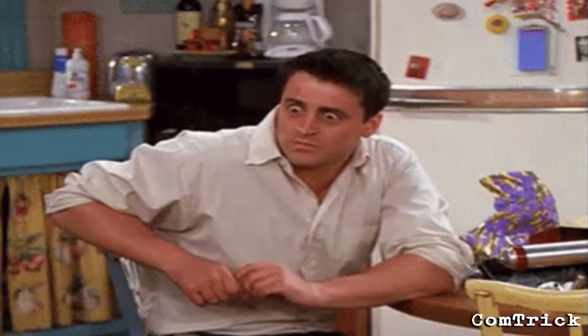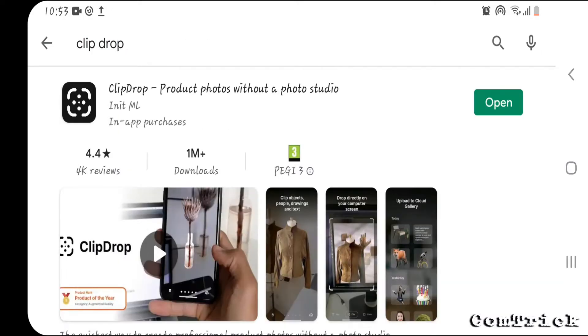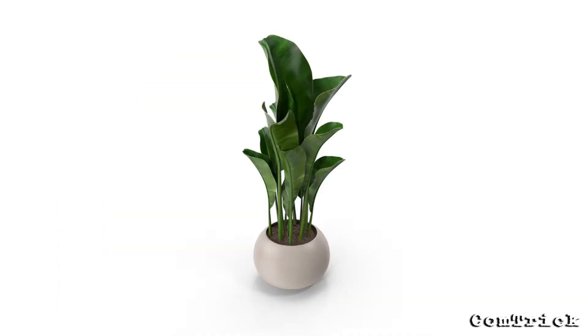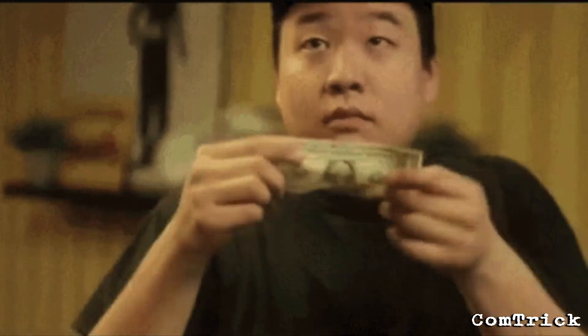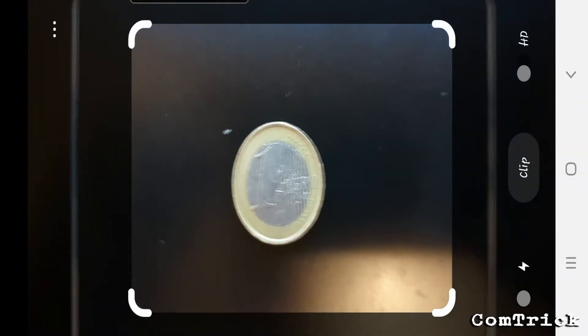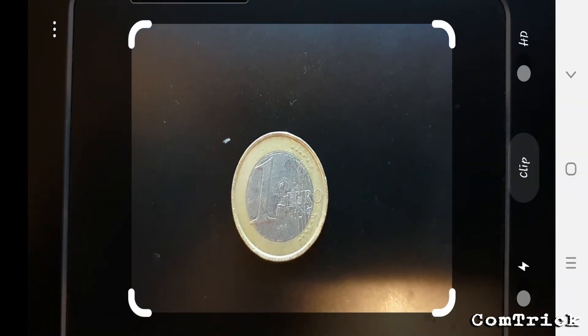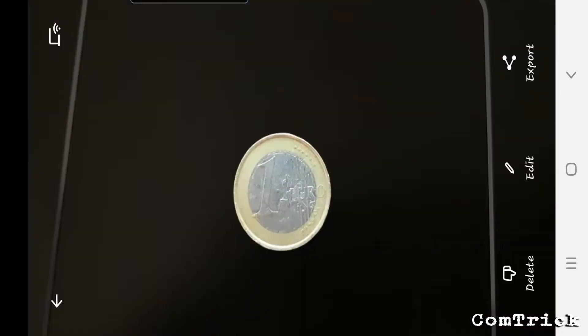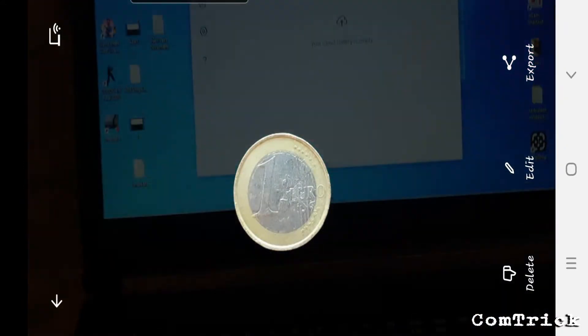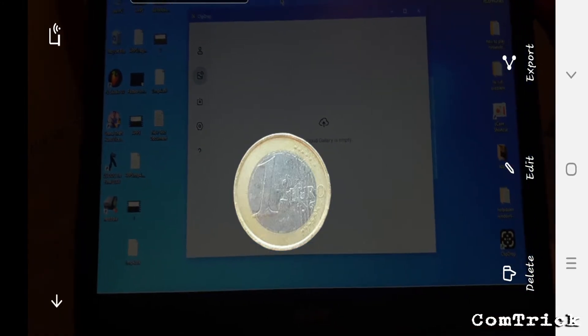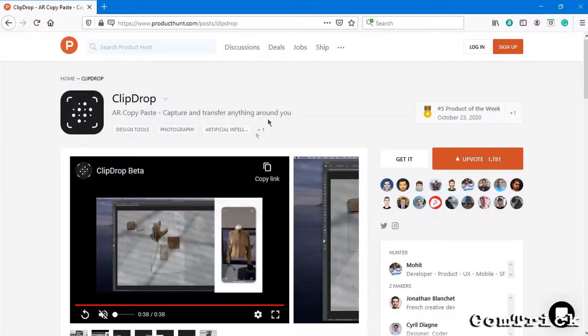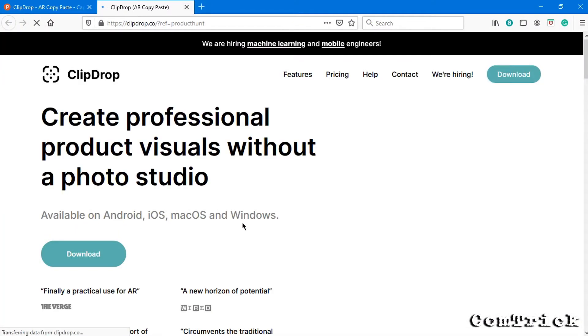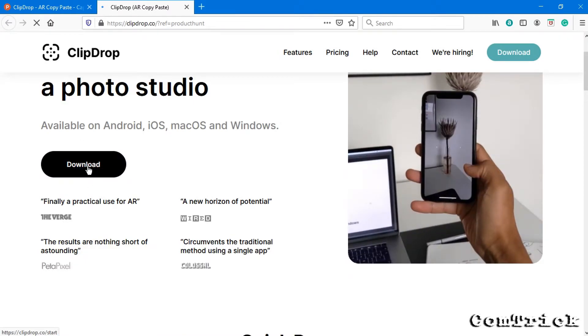Now try this app — it's very cool. When I tried it for the first time I was like wow. Type Clip Drop. After you download it, you can take a photo of any object. I took a photo of an item and now I have this picture without a background. You can save it on your phone or send it to your computer. You need to download the PC version — I left the link in the description.